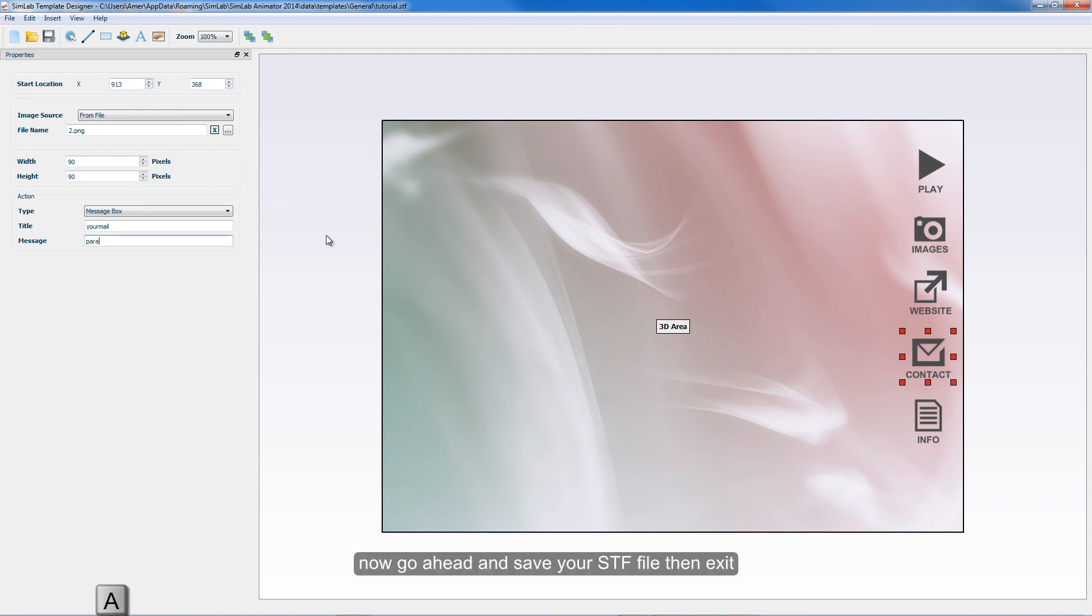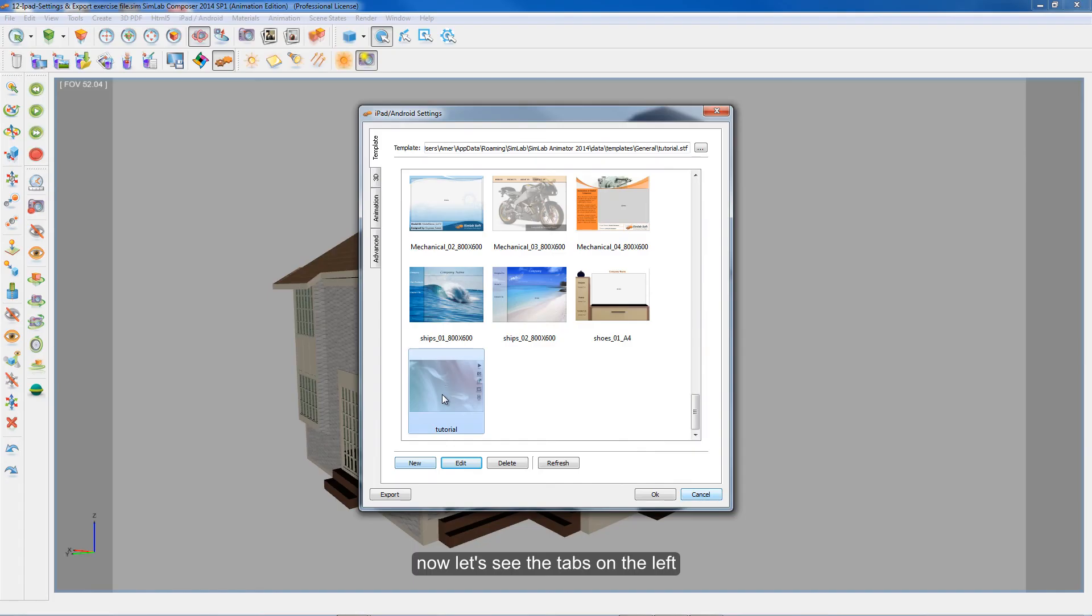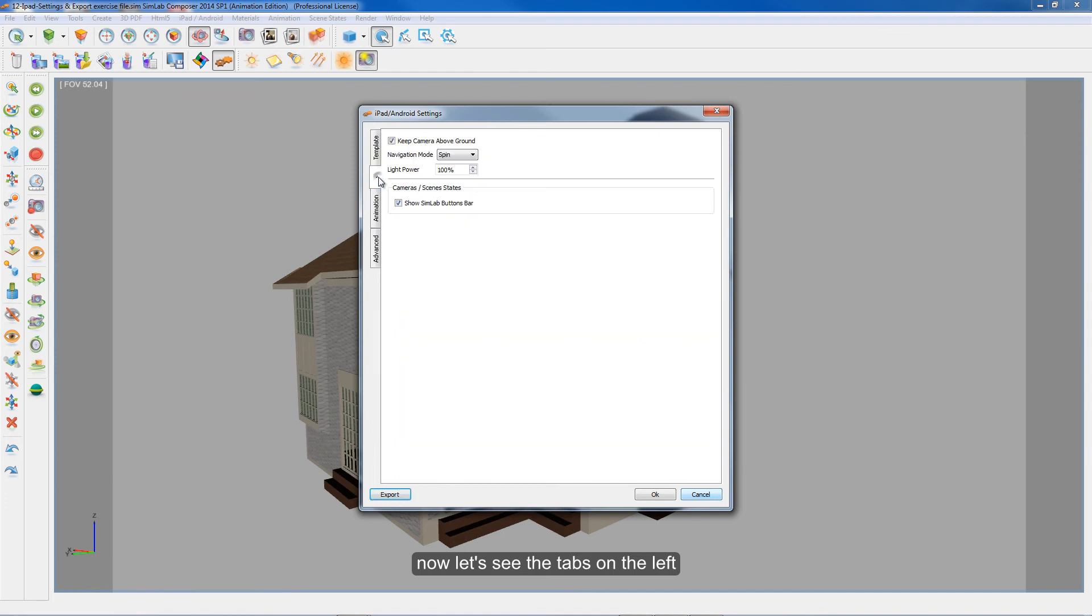Now go ahead and save your STF file then exit. Now let's see the tabs on the left.